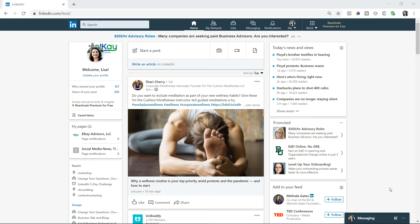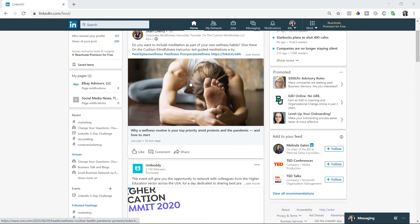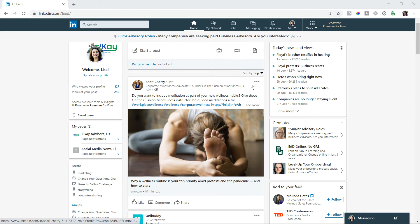And here's how you do that. So I am on my home screen and I'm just going to look through here. And here's an article actually right here. Why wellness routine is top priority. So I don't have time. It's a 10 minute read. Don't have time right now, but I surely might want to check it later.